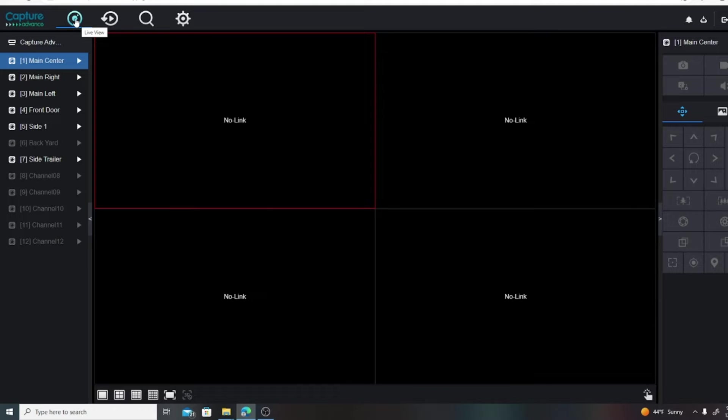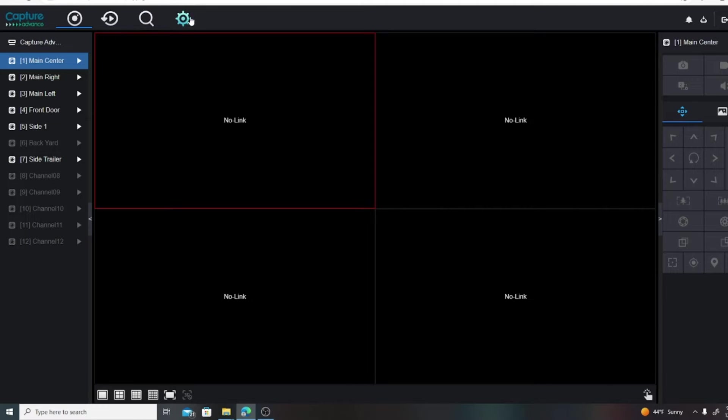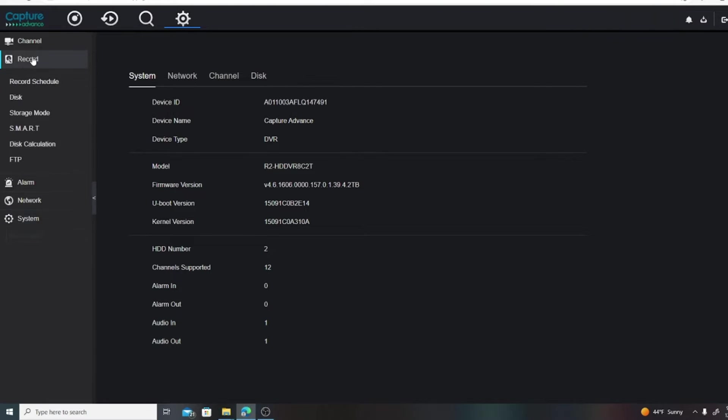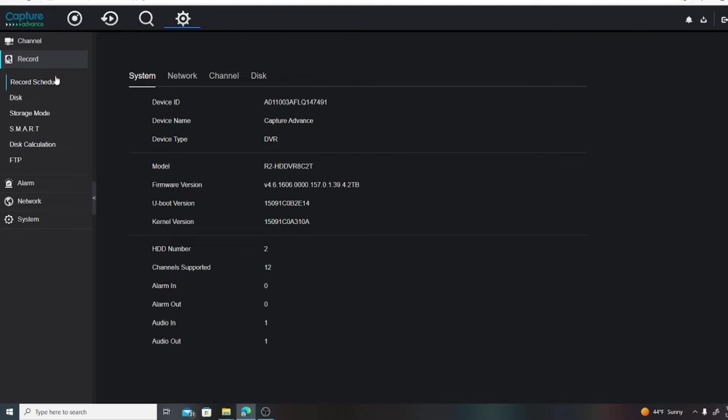On the top of the header here you will see several icons. The first is Live View, then we have Playback, Event, Recording, and Settings. We want to click on the Settings icon.